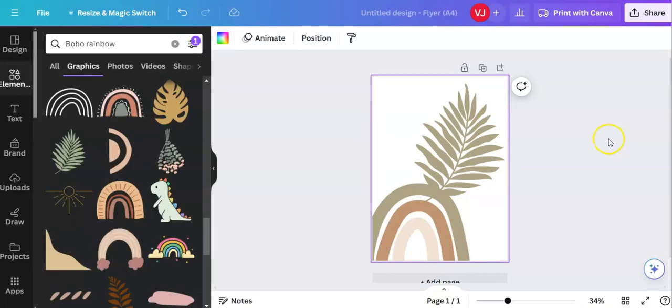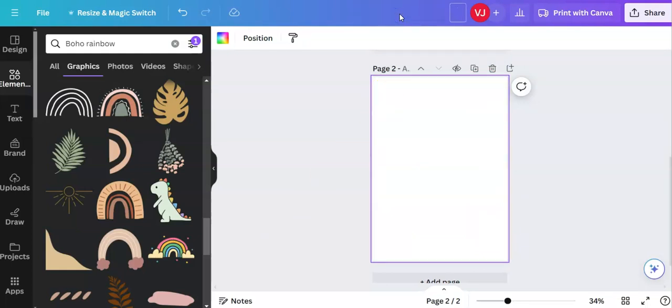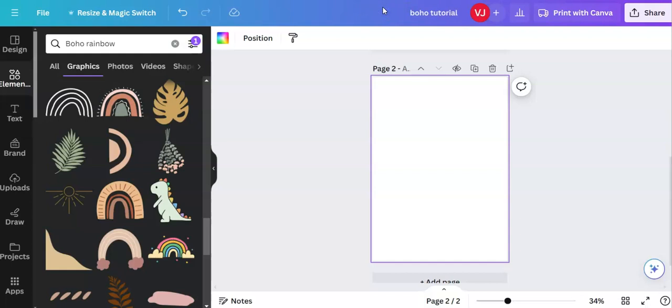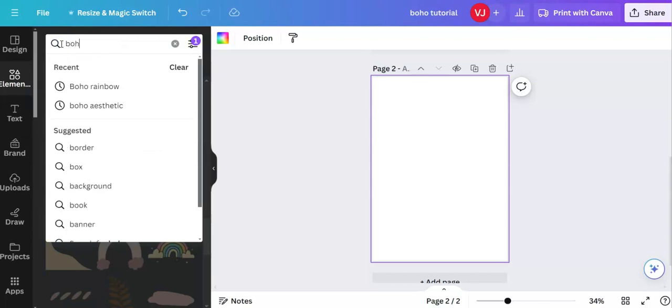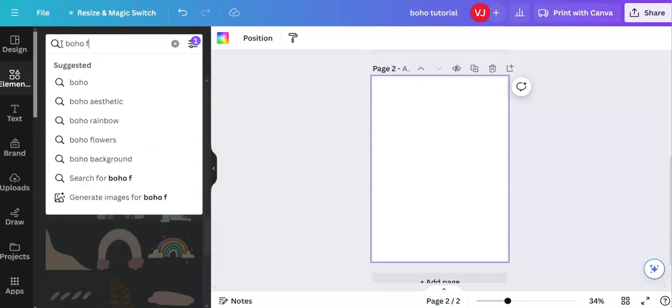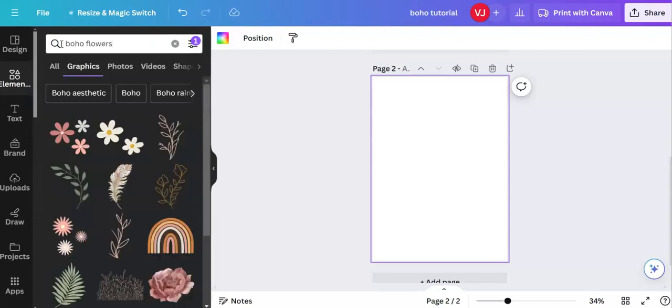Let's go over to our first, the one we were working on. What I want to do is I am going to go up here and I'm going to add a page. I ought to give it a title as well. Boho tutorial and then just left click outside. This time I am going to search for boho flowers. I've still got the filter on free.